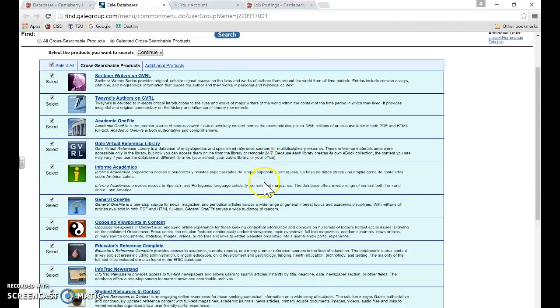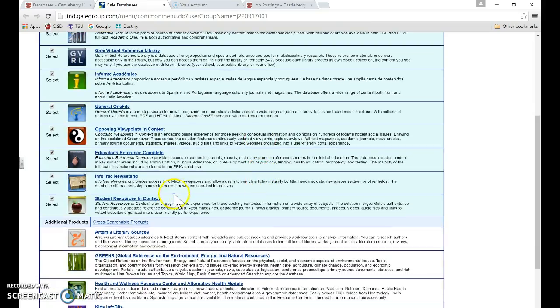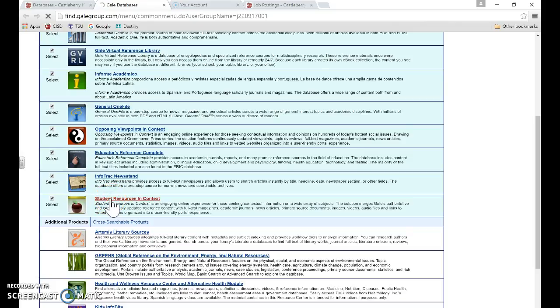I have the password published right here. It is Go Lions. Then you can scroll down to the bottom of the green section. Student Resources in Context is the database that we want, and you can go ahead and click into here.